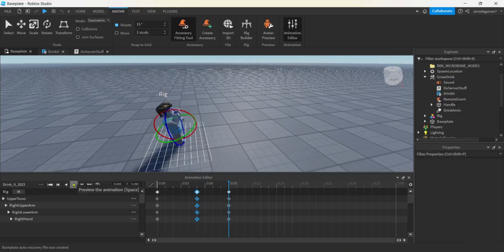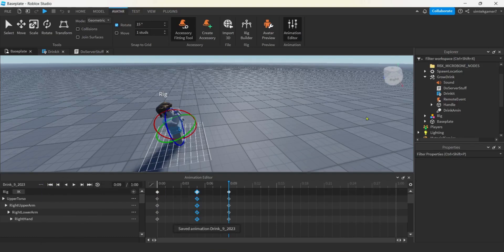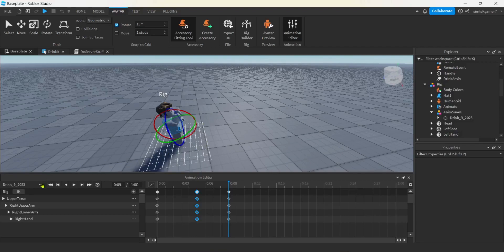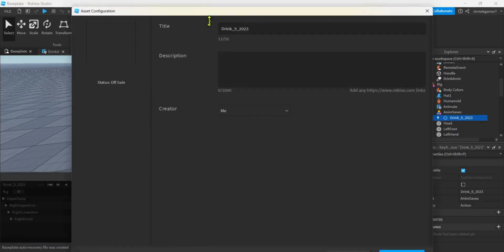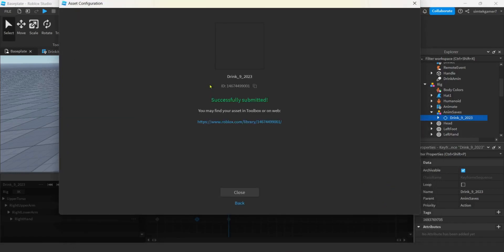It's pretty quick so I'm going to slow it down by dragging the top diamond out. That'll work. Let's hit the three dots and save it again - that saves it inside the rig under AnimSaves, which is good for modifying later. But we need to publish it to use it via the Roblox animation ID. Hit the three dots again, Publish to Roblox, and hit Submit to get the ID.